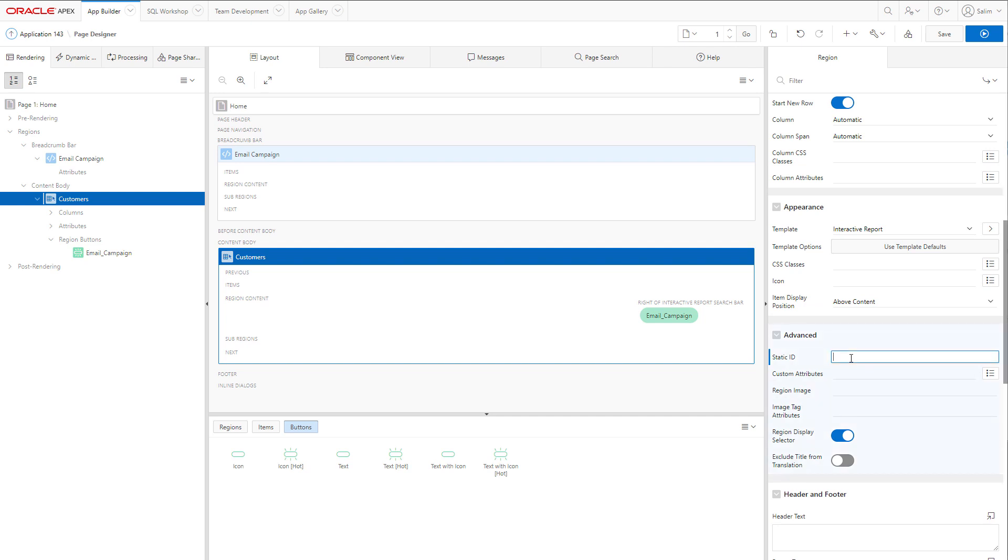We will give it a static ID, Customers, so we can refer to it from our SQL or PL/SQL later on.